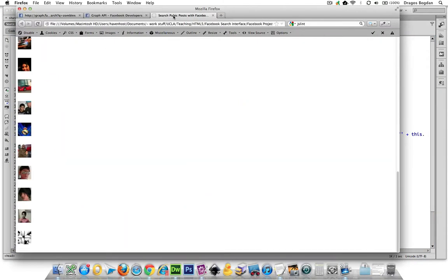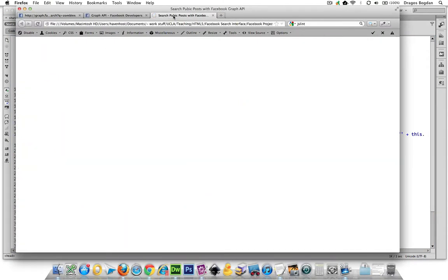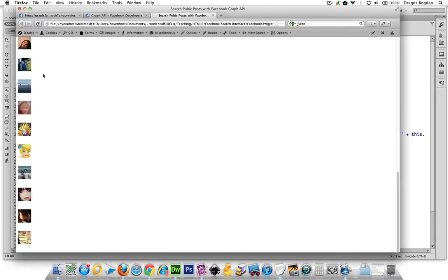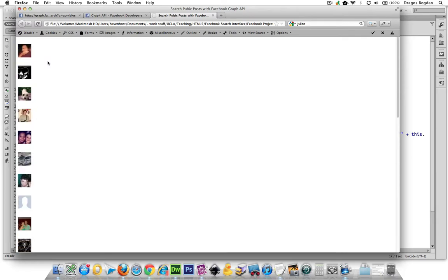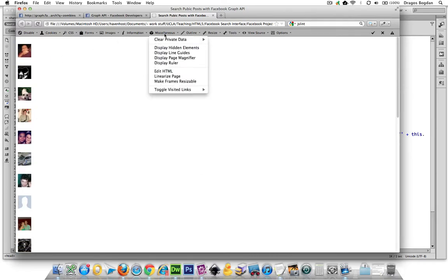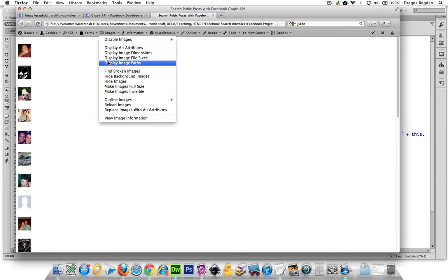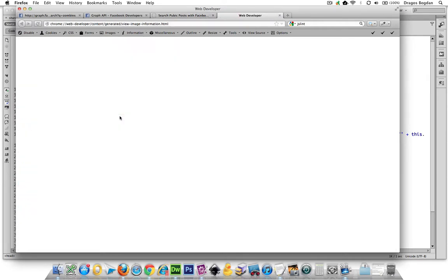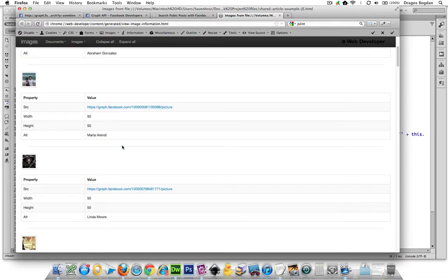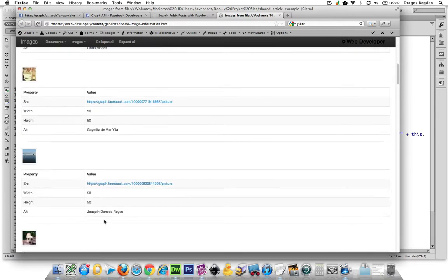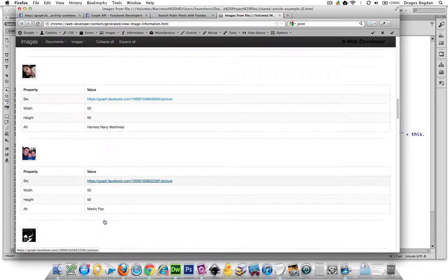Let's see this script in action. There we go. And if you wanted to just double-check that all is well, we go to Images > View Image Information right here — I'm using the Web Developer plugin. And when I look at it, I see that each one of these images is given its source and its alt attribute. Pretty cool — it's showing the names of everybody who's in there.